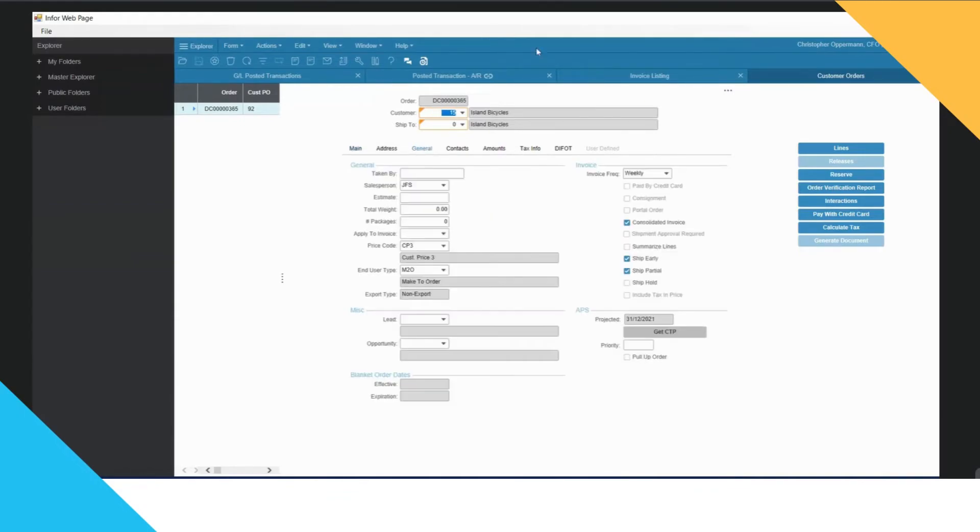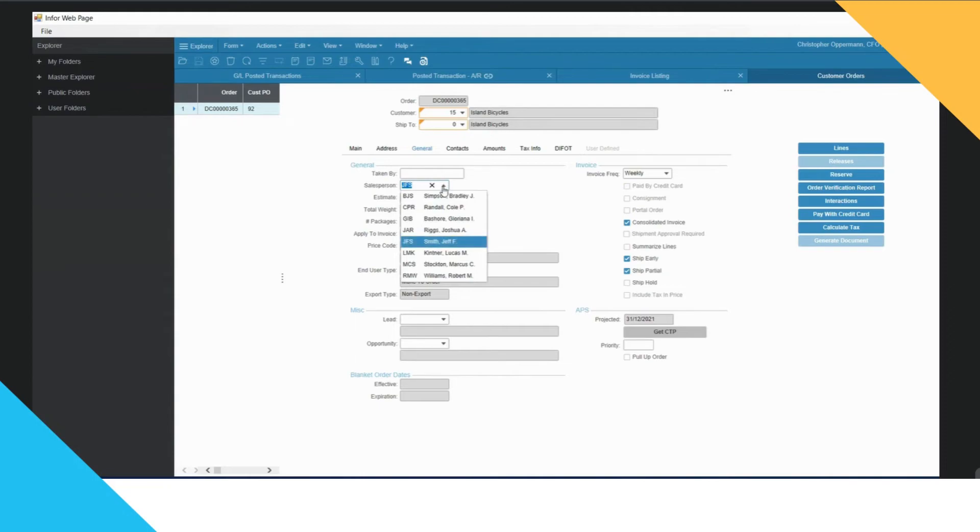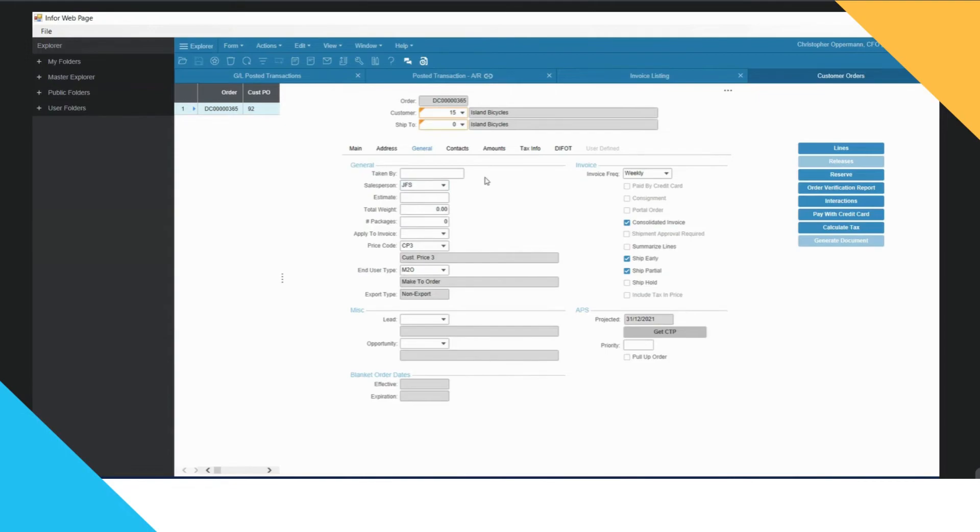It's brought me directly to the customer order and then I can go ahead and I can see, okay, the salesperson was Jeff, so I'm going to go ahead and ask Jeff to ring up that customer and get justification as to why he hasn't paid that invoice yet.